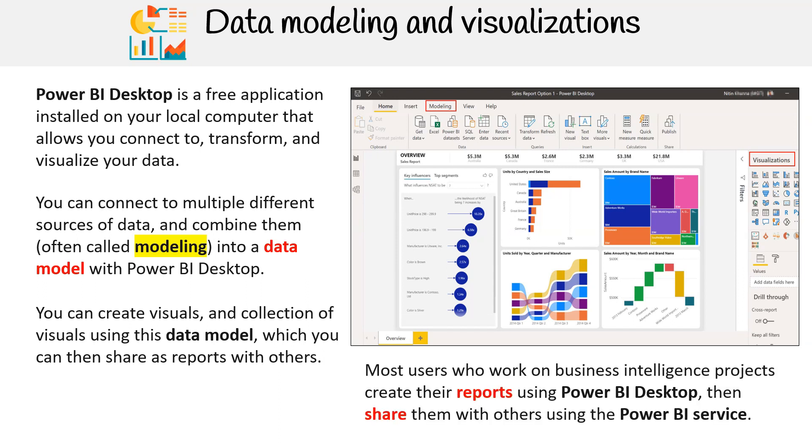Most users who work on business intelligence projects create their reports using Power BI Desktop, then share them with others using the Power BI service.